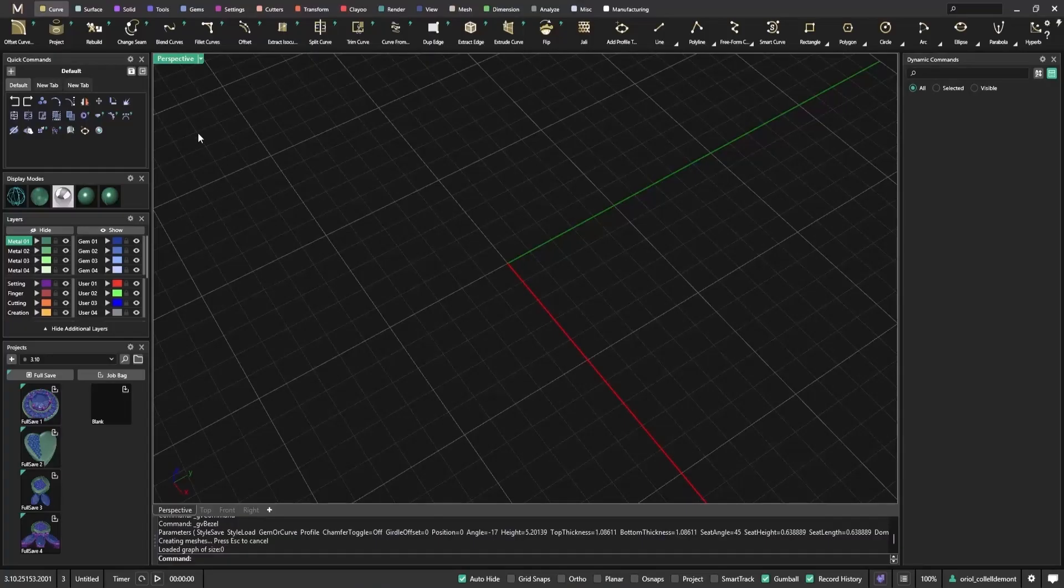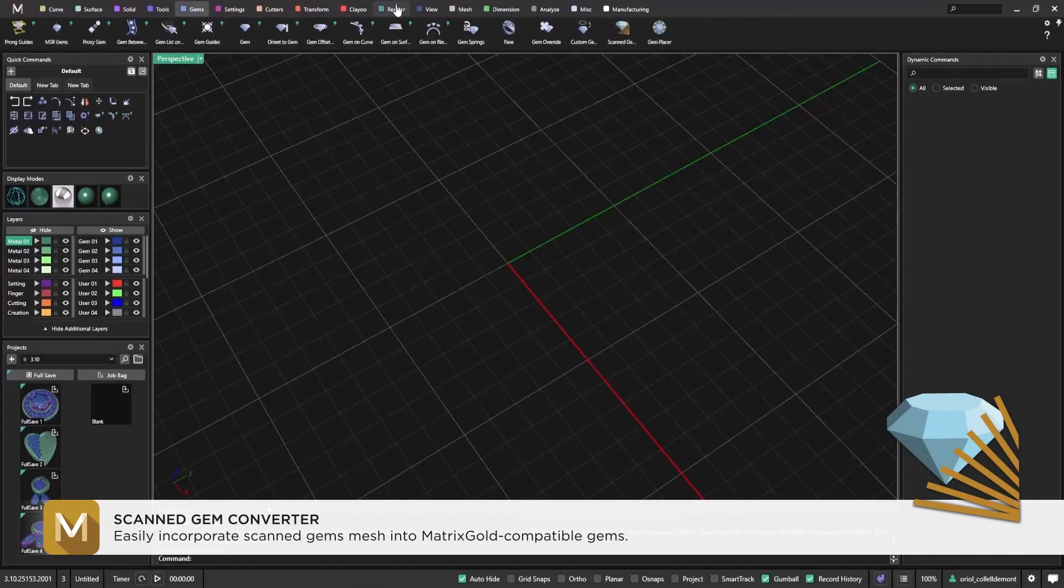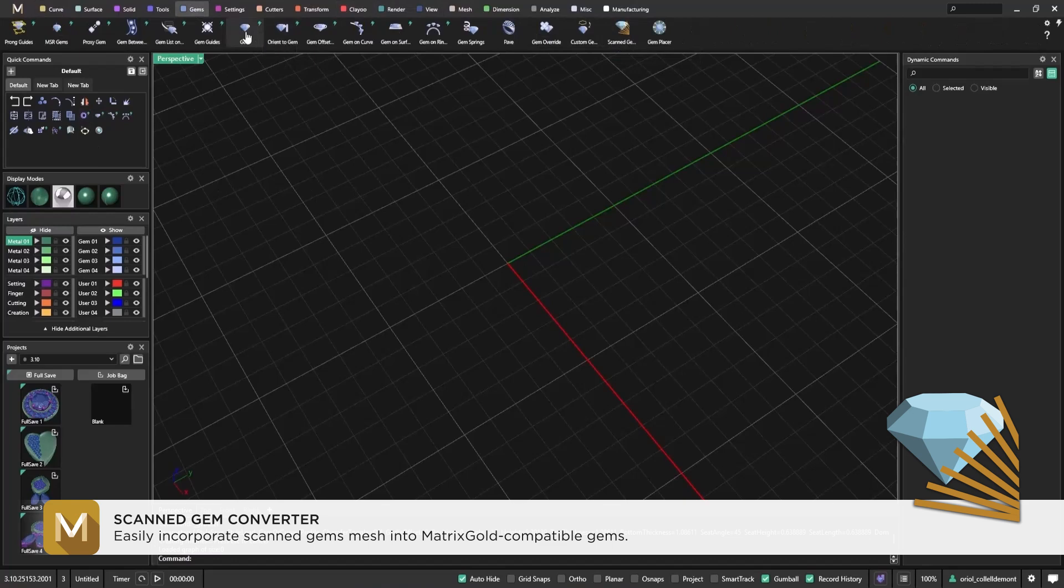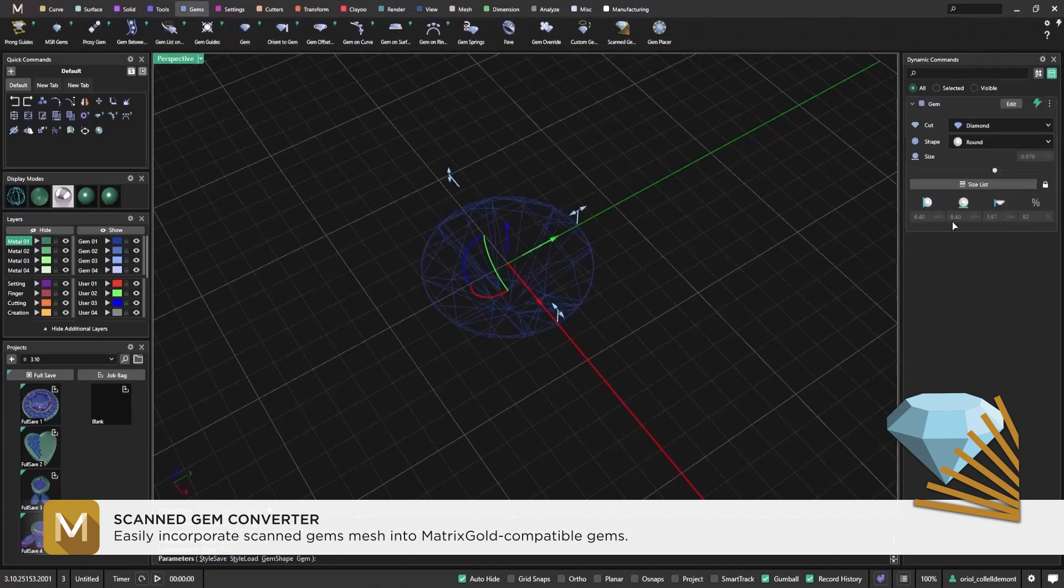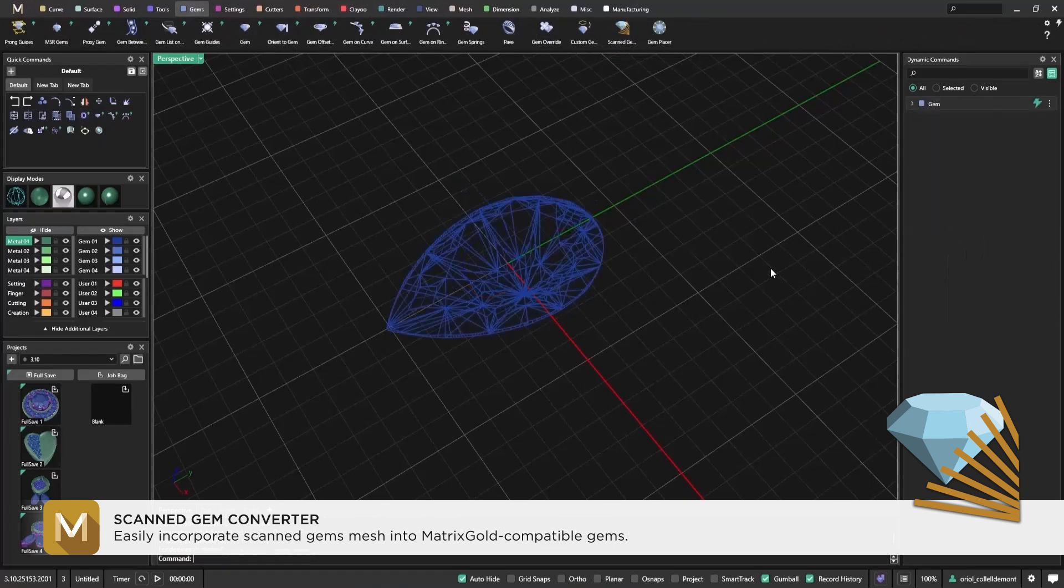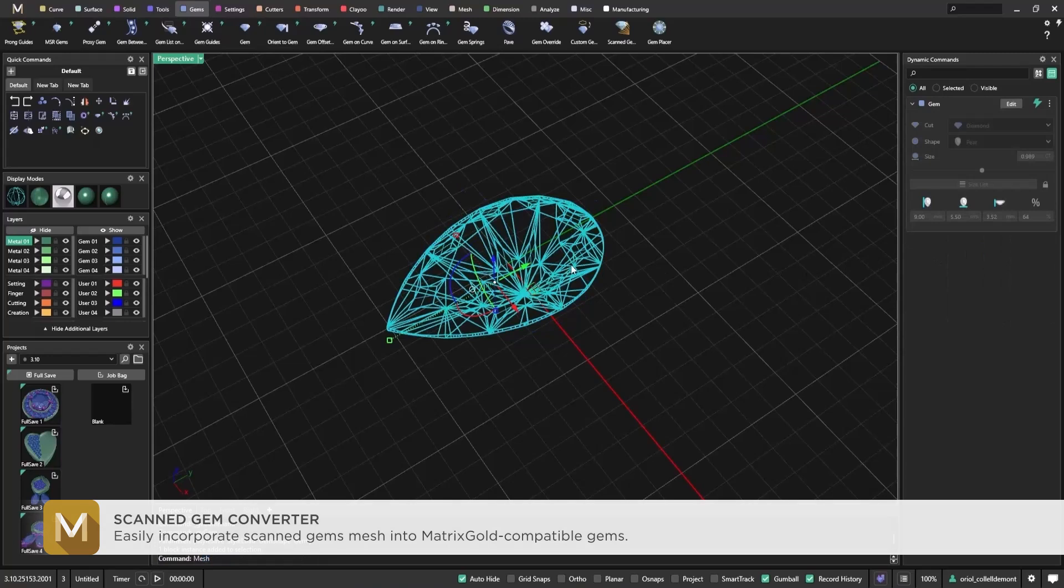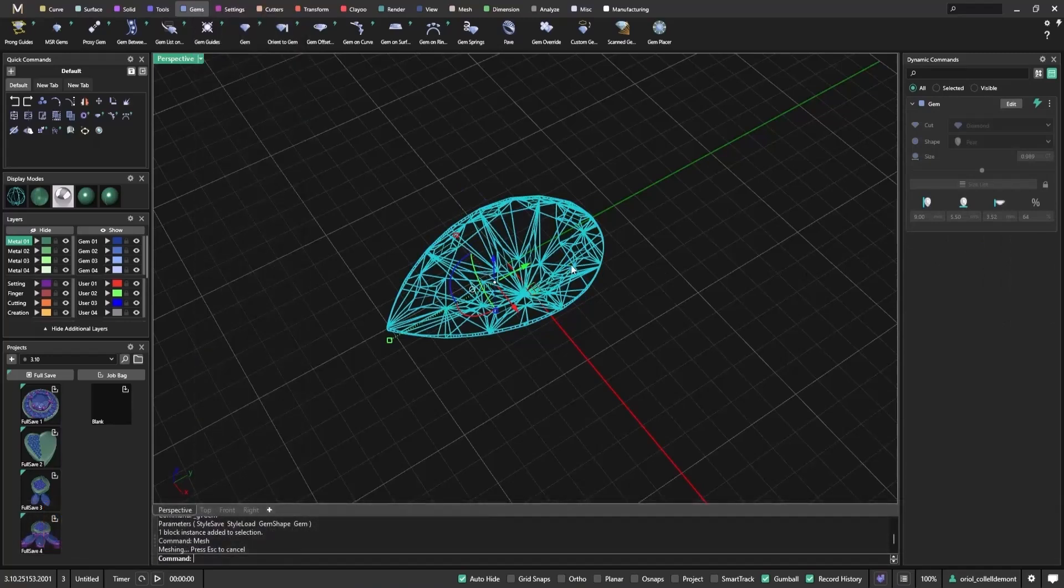Another exciting new tool in Matrix Gold 3.10 is the Scanned Gem function, found under the Gems tab. It's designed to help you work with real-world gem scans, especially when you have a custom or irregular shape.